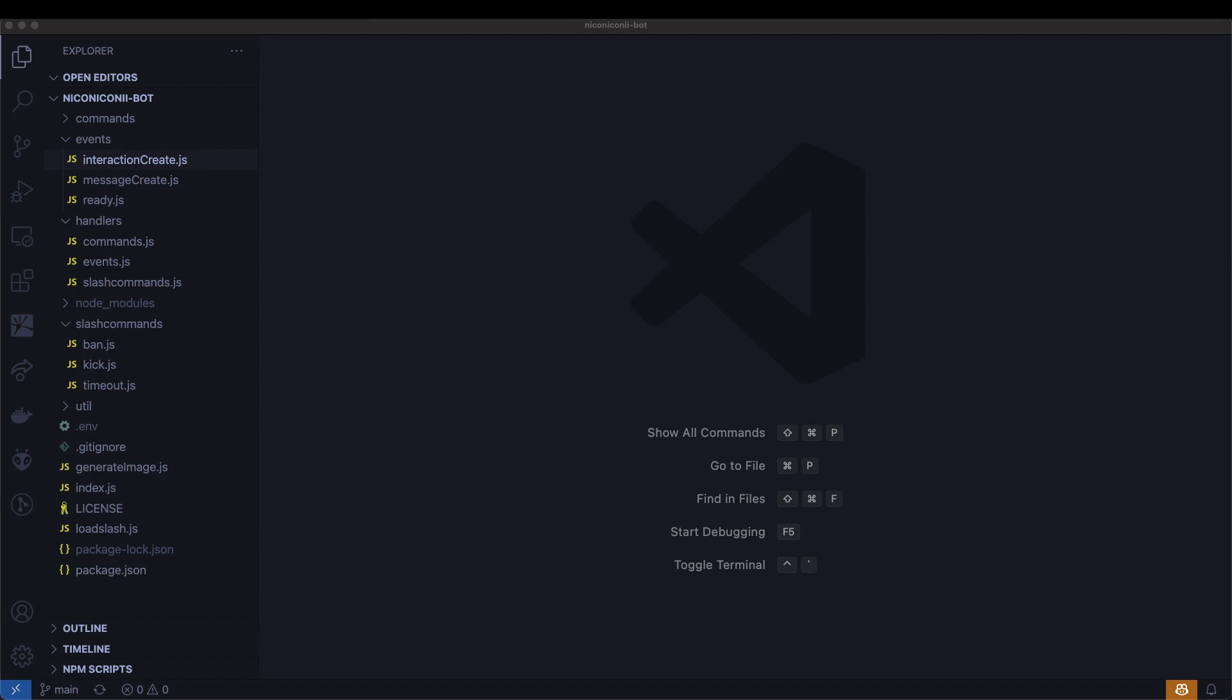This is going to be part five of the tutorial series, and I do recommend checking out the previous slash command video if you haven't already. I've uploaded that code into this repository as well, so the repository link is down in the description, and if you haven't watched the video yet, I'll be posting it in the top right-hand corner right now.